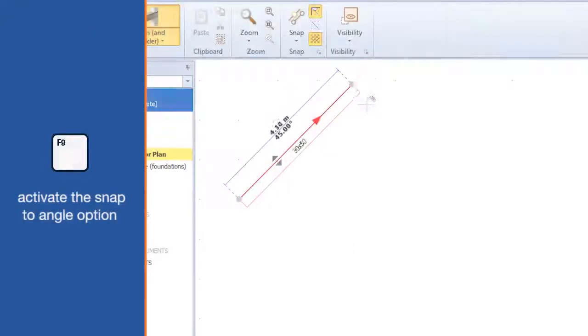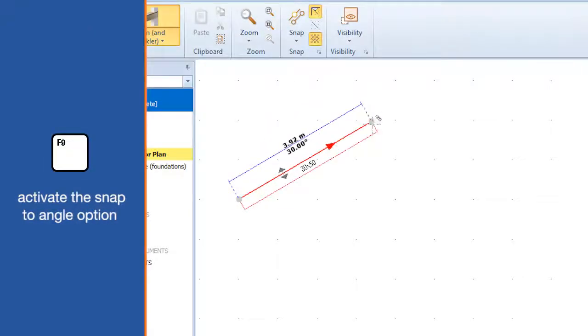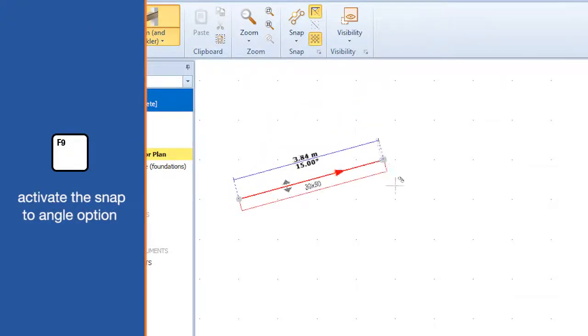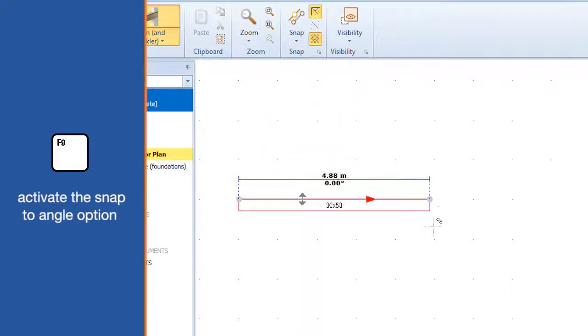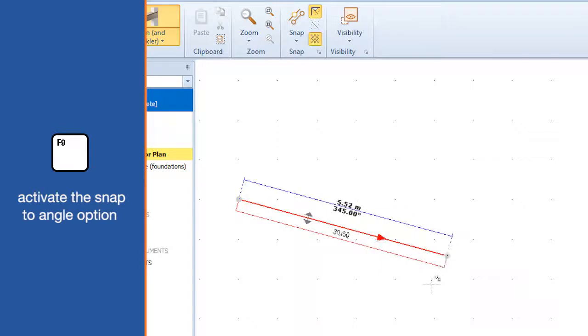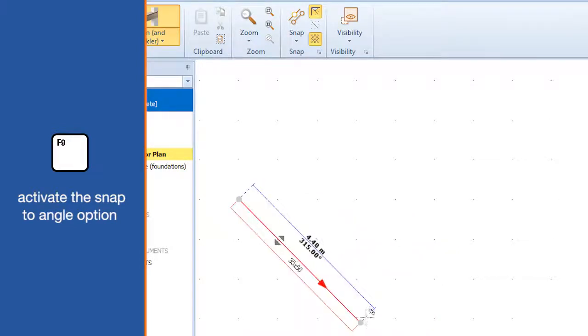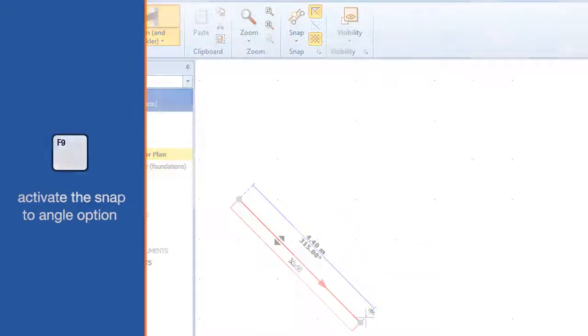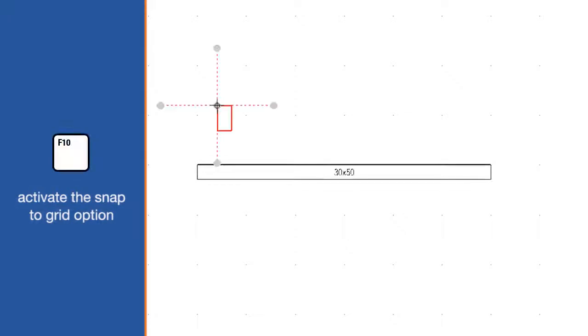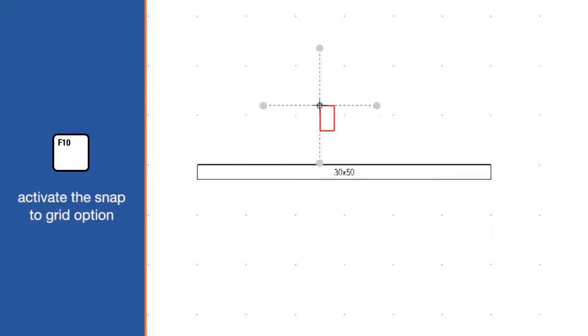F9 activates the Snap to Angle option. F10 activates the Snap to Grid option.